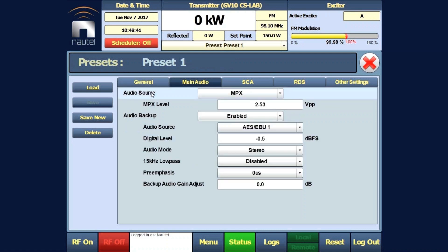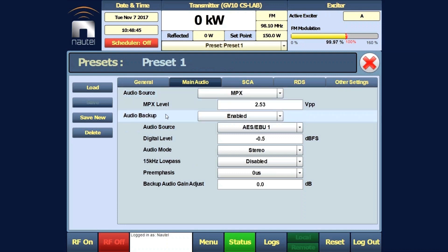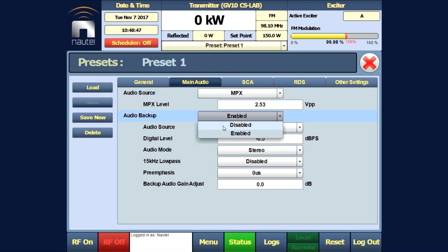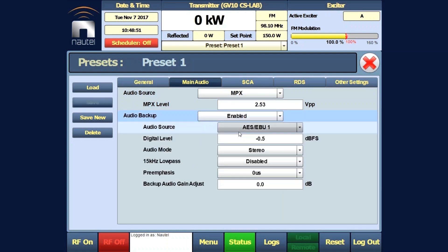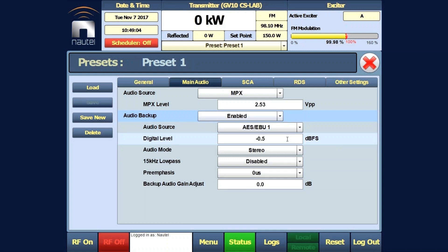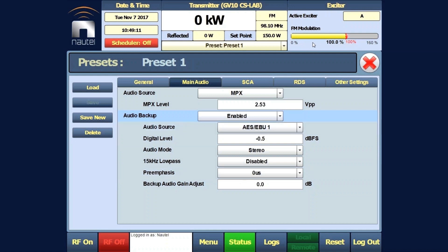Under the main audio tab, our primary audio source is set to MPX, and we have our MPX level. For backup audio, we can have it either enabled or disabled — for this we will have it enabled — and we have the secondary source set to AES EBU number one.